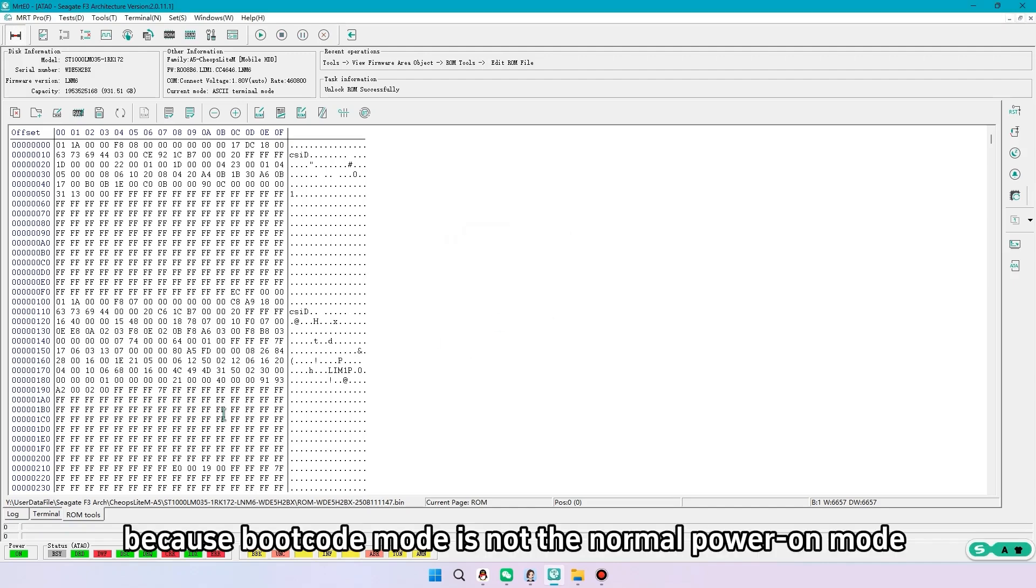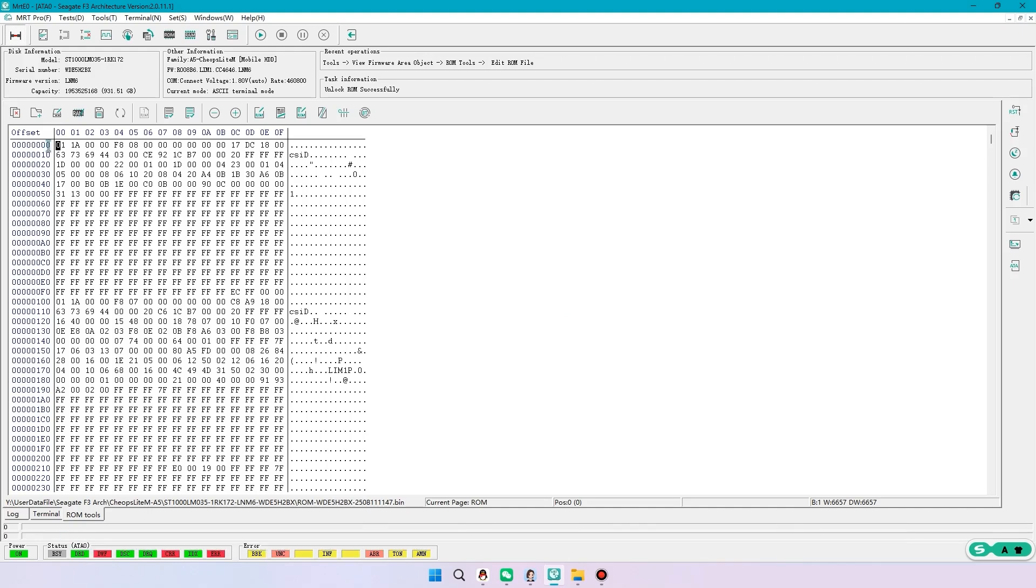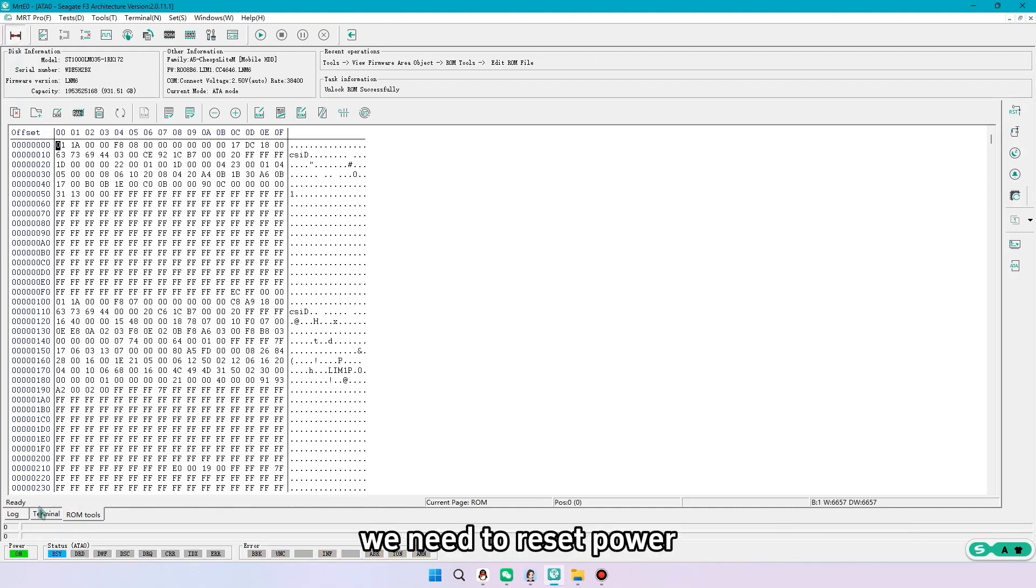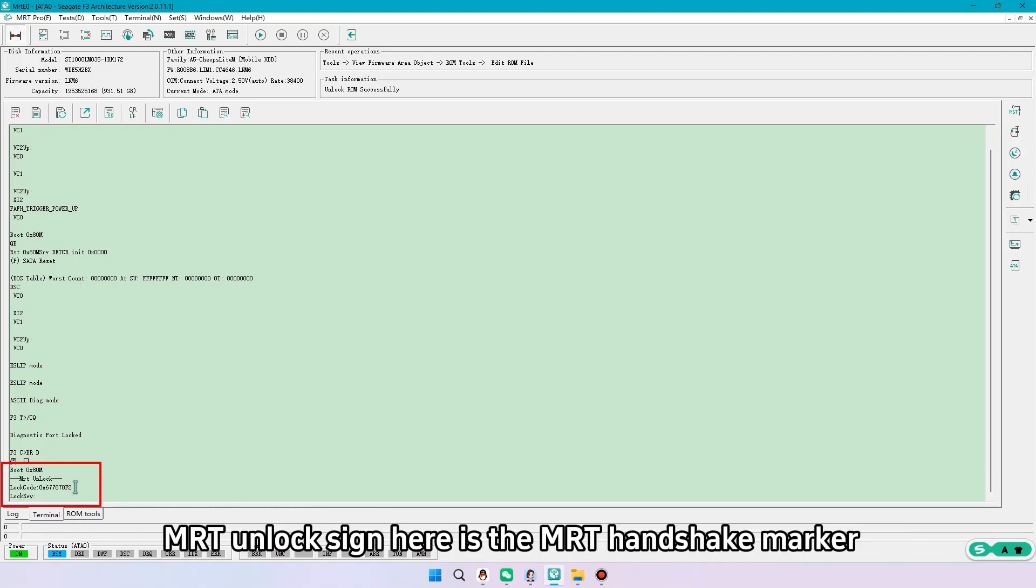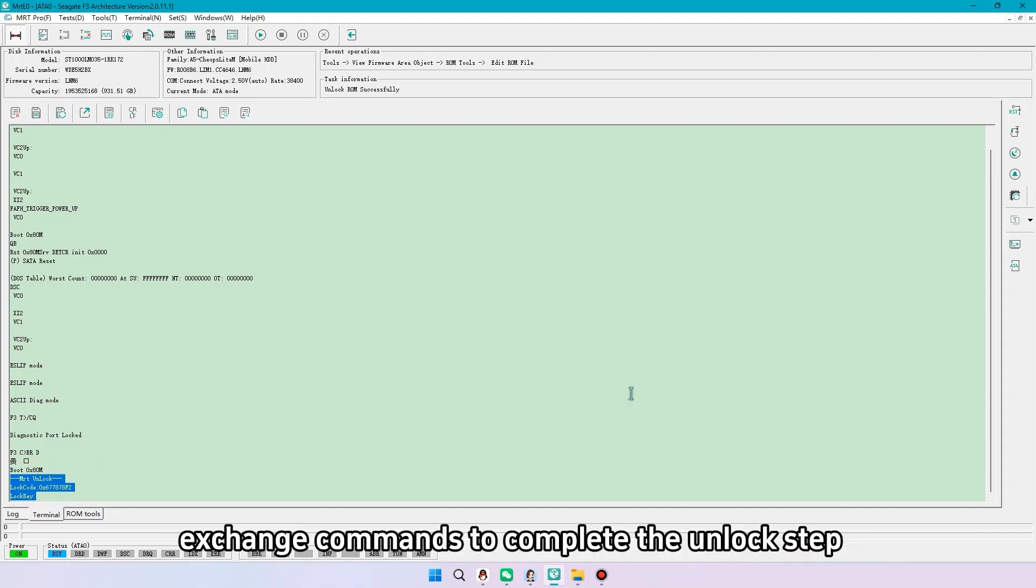Because bootcode mode is not the normal power-on mode, we need to reset power. MRT unlock sign here is the MRT handshake marker. Exchange commands to complete the unlock step.